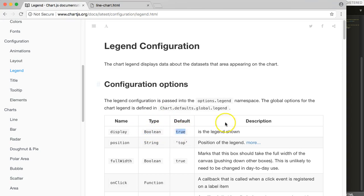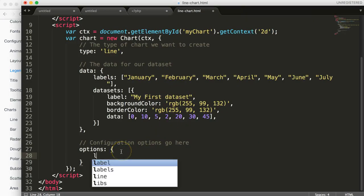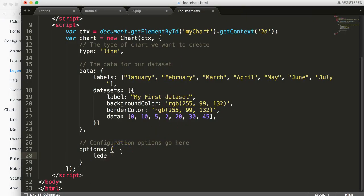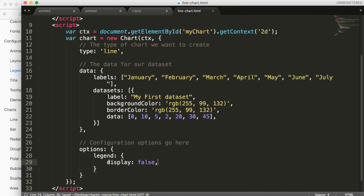Let's put it on false to hide our legend. What we have to do is we type in here legend and in here we have the same curly brackets, and then we say here display and then we say false. Let's put in the comma here and save it.